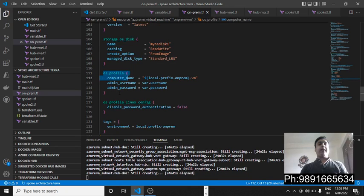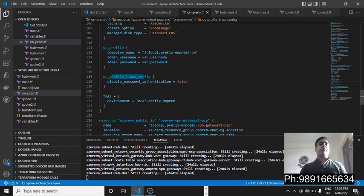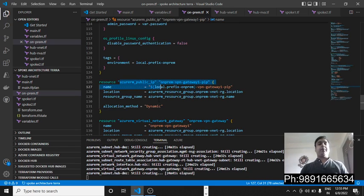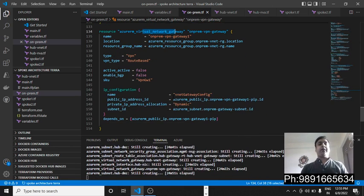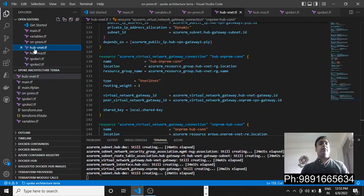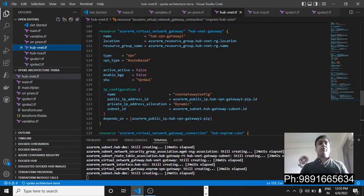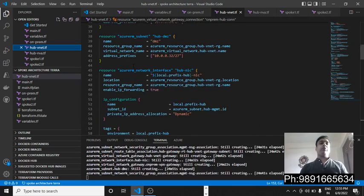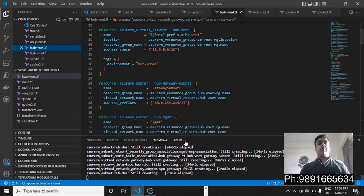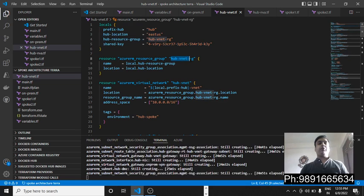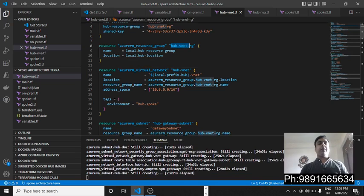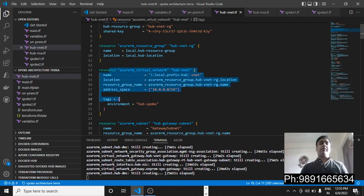We have a storage space, an OS profile for Linux, a public IP address, and the virtual network gateway configuration defined here. Then comes the hub virtual network. Inside it we have locals defined, the hub virtual network name, and a virtual network created using simple code.